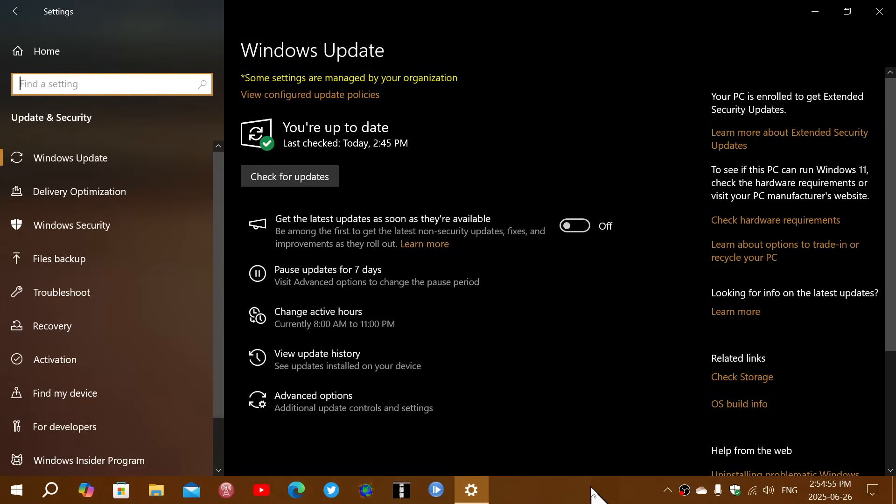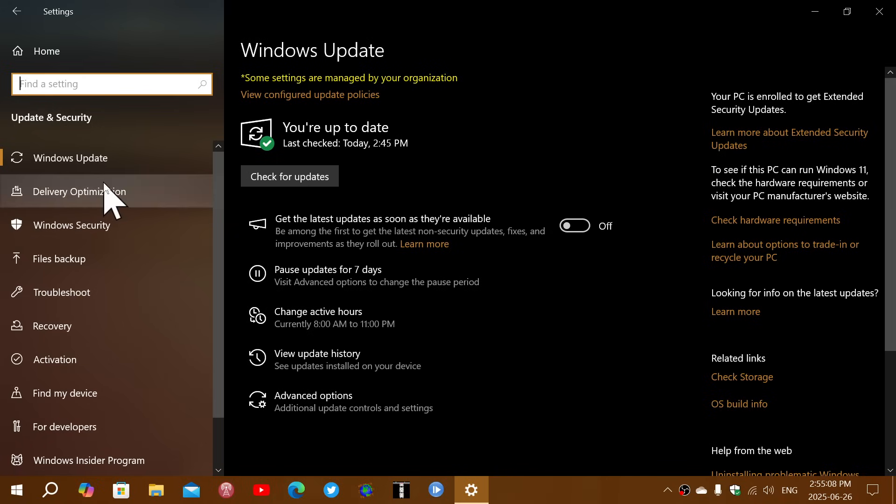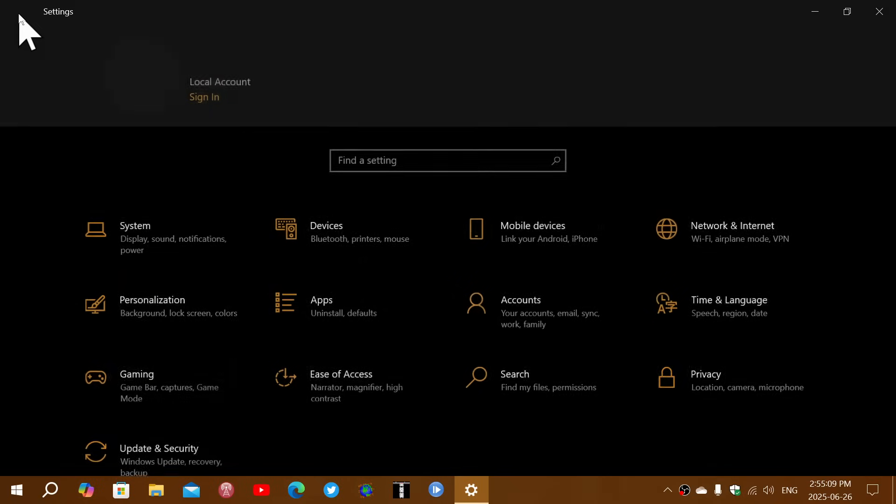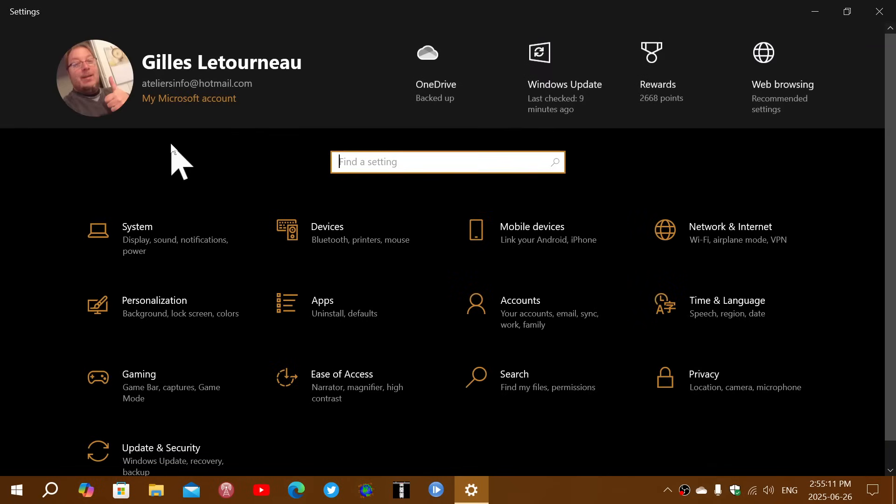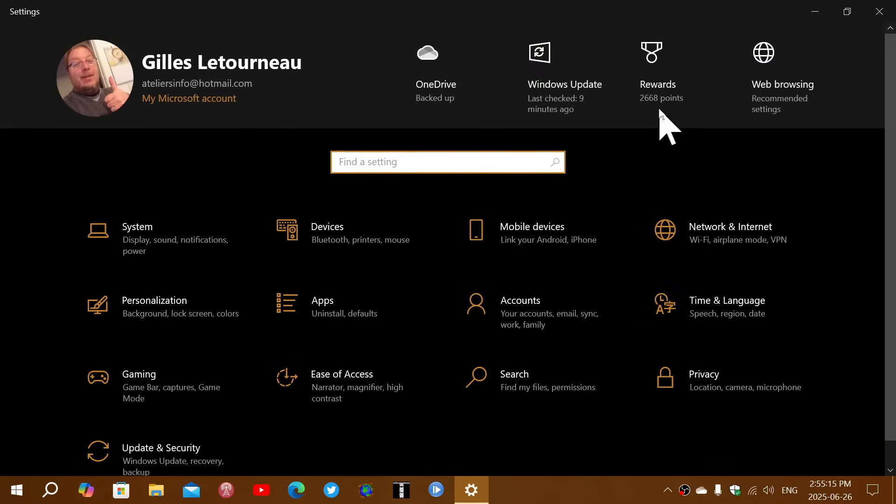In the case where you are not syncing your data with the backup app or anything, that's where you'll have choices. One is the Microsoft points, these famous Microsoft reward points that you might have or not. You see here, I've got rewards. It says 2,668 points. Where do you get these rewards?